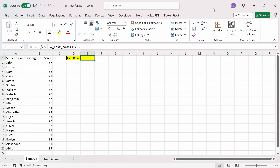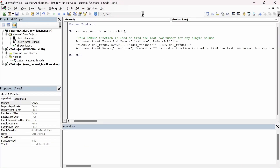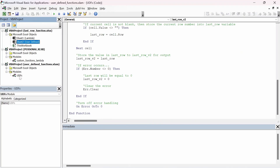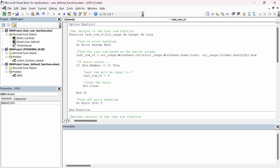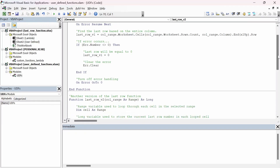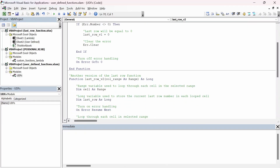Now that I've shown how to create your own last row function using Lambda, I'm going to show how you can create your own user defined function in VBA to find the last row number, in case you don't have access to the Lambda function. I'll go to the worksheet User Defined. I'll press Alt+F11, and you'll see there's a User Defined Functions Excel add-in file. If I click the plus button and go to the module UDFs, this module contains all the user defined functions, and there are two functions here: last_row_v1 and last_row_v2 — two versions to find the last row number.